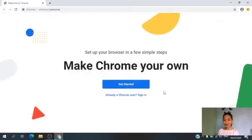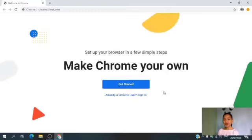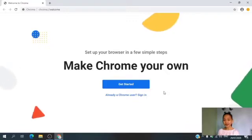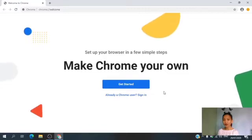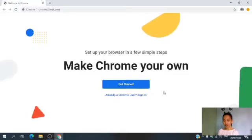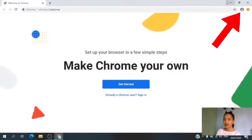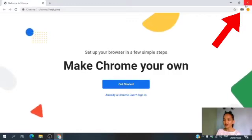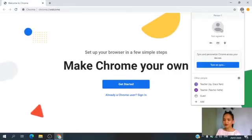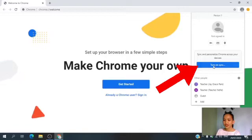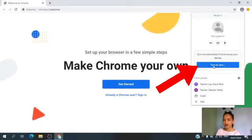For you to enter the classroom, you need to log in first using the email address given by the school. To log in, you need to look at the upper right corner of your screen. In here, you can see a human figure. Let's click this one. Then, click Turn on Sync.